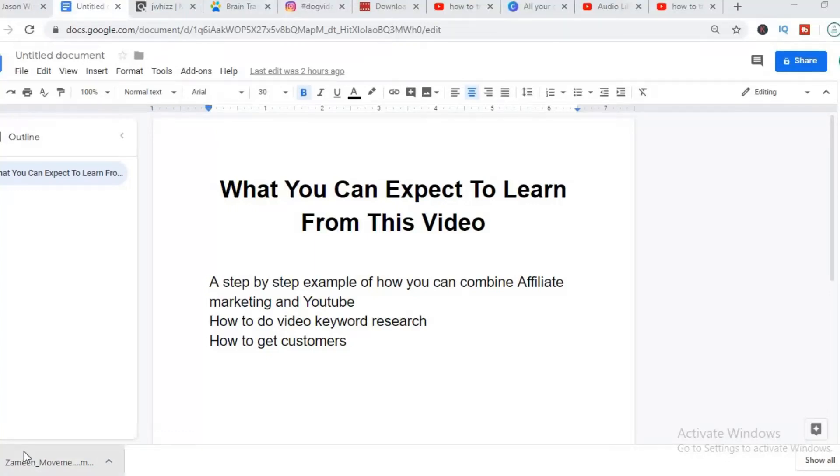Hi guys, this is Jason and in this video I'll be sharing you step by step how you can combine affiliate marketing on YouTube.